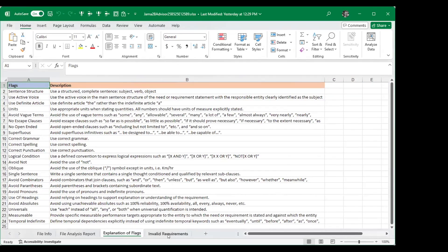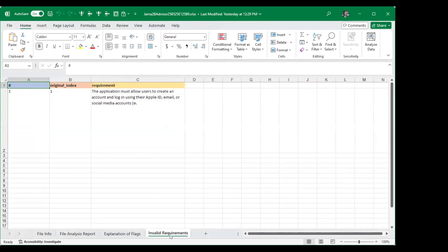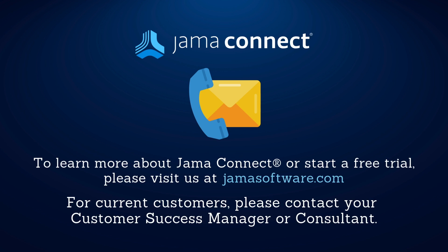And then if your report did happen to include any invalid requirements for any reason, those will be included in their separate sheet as well. Thank you for watching this demonstration of JAMA Connect Advisor.